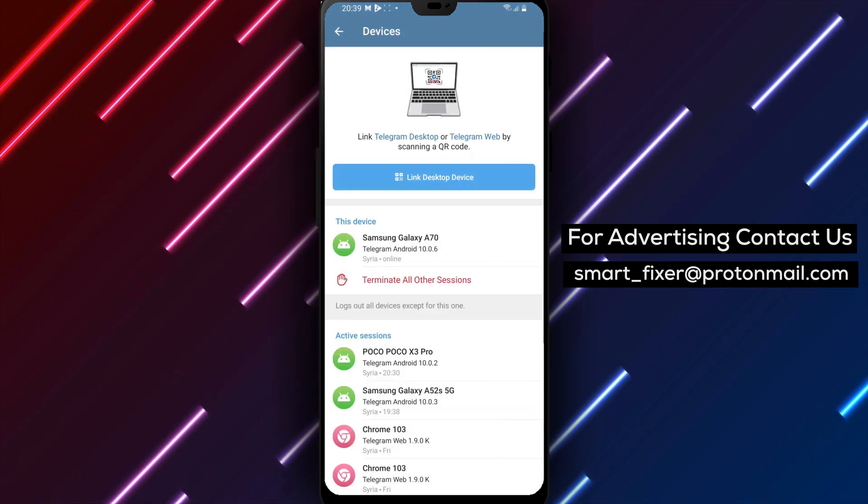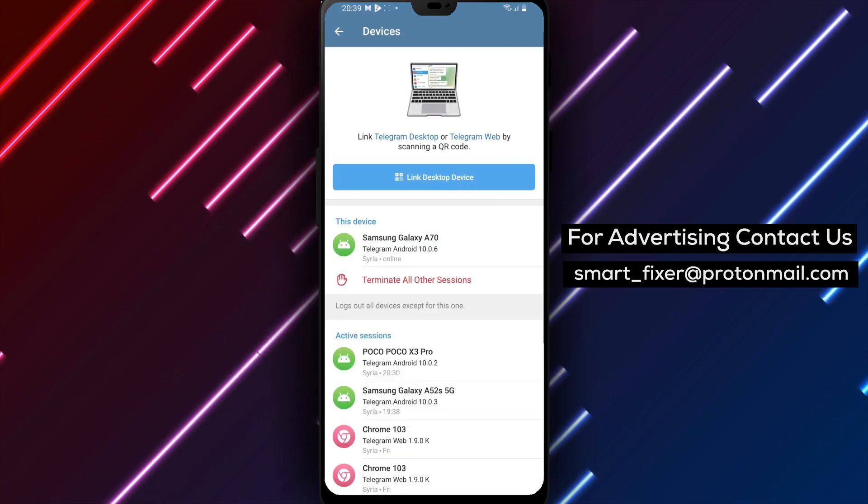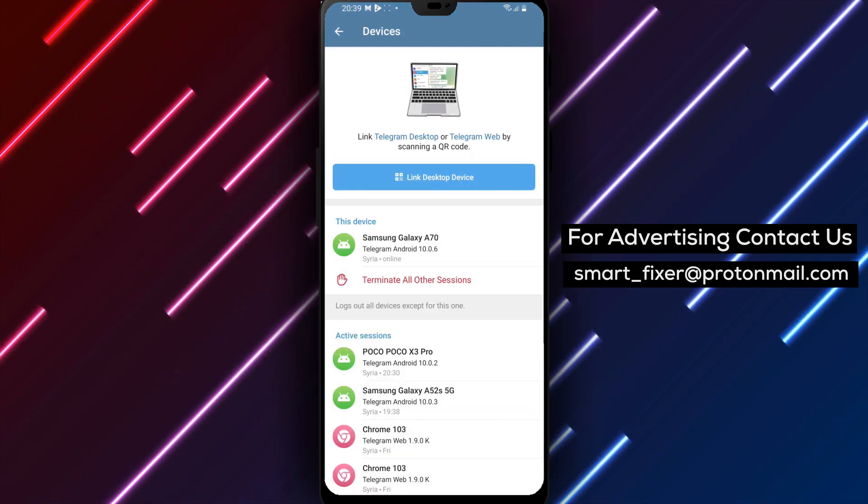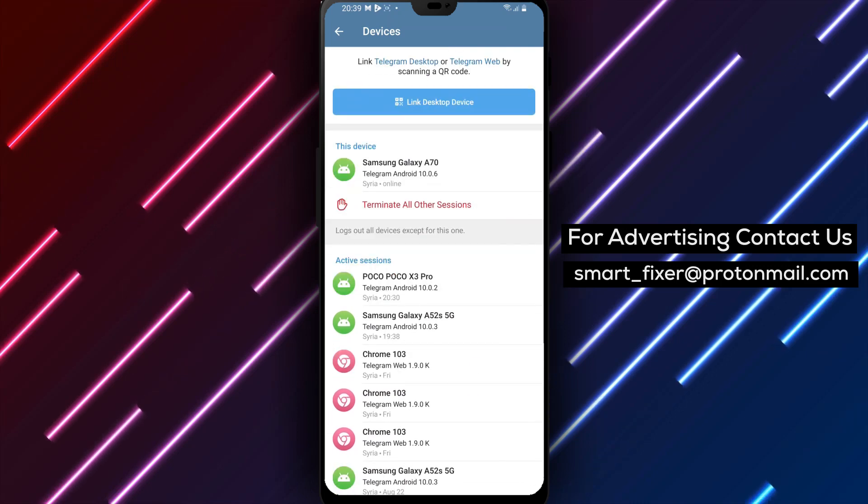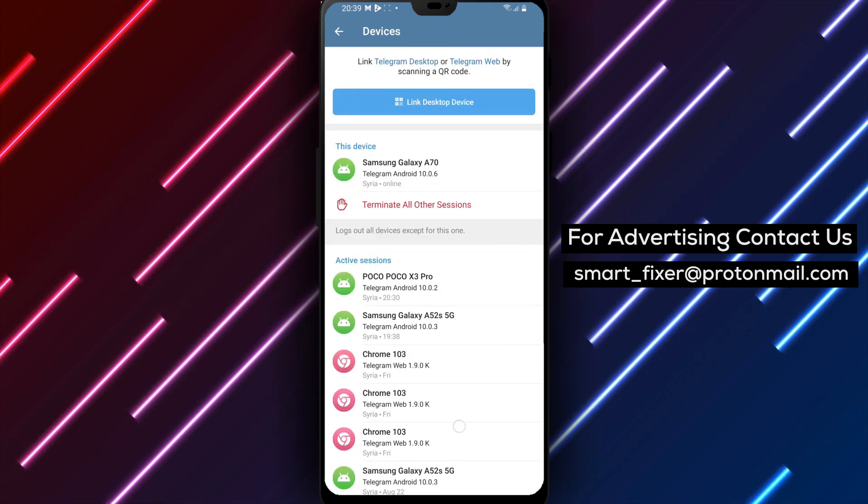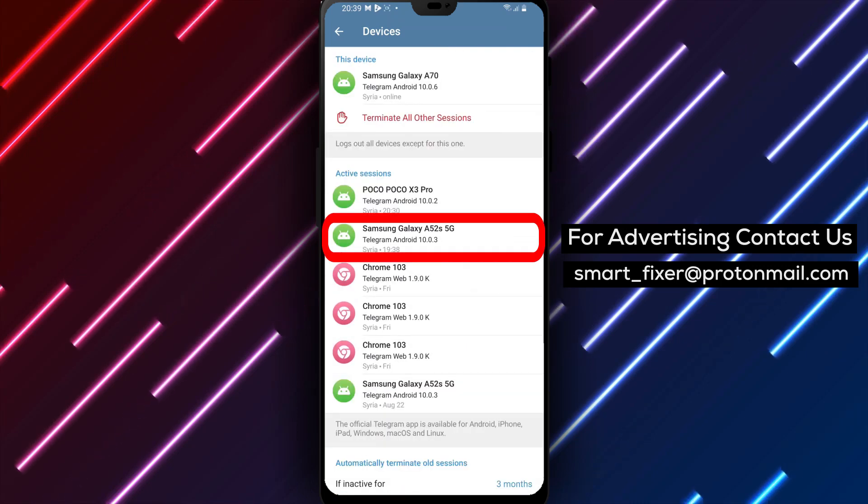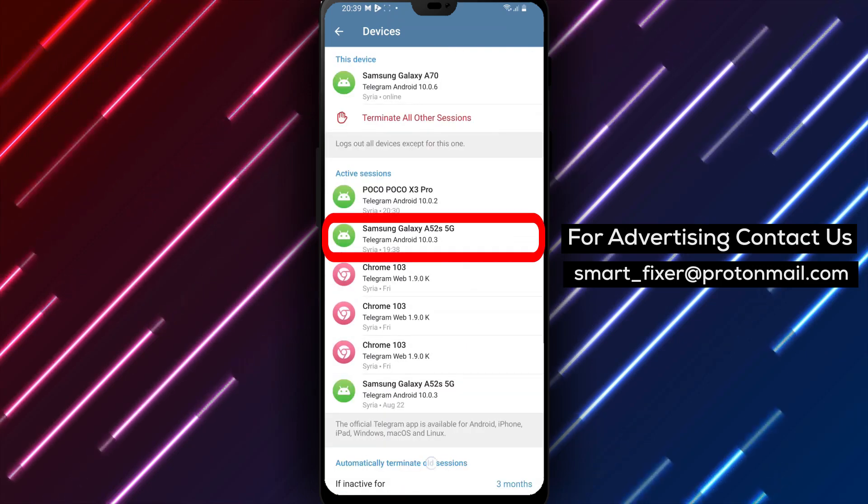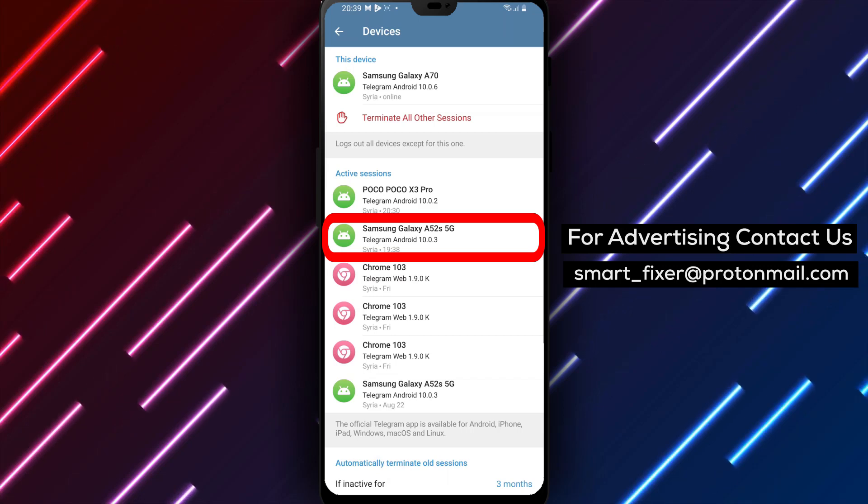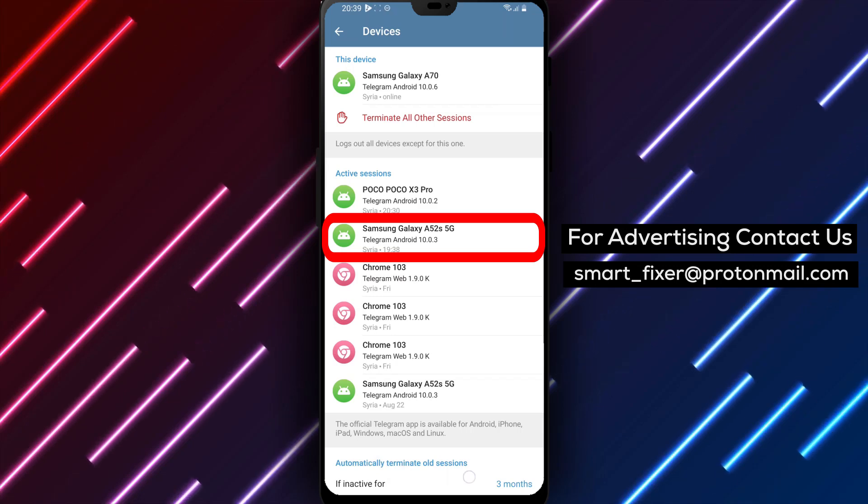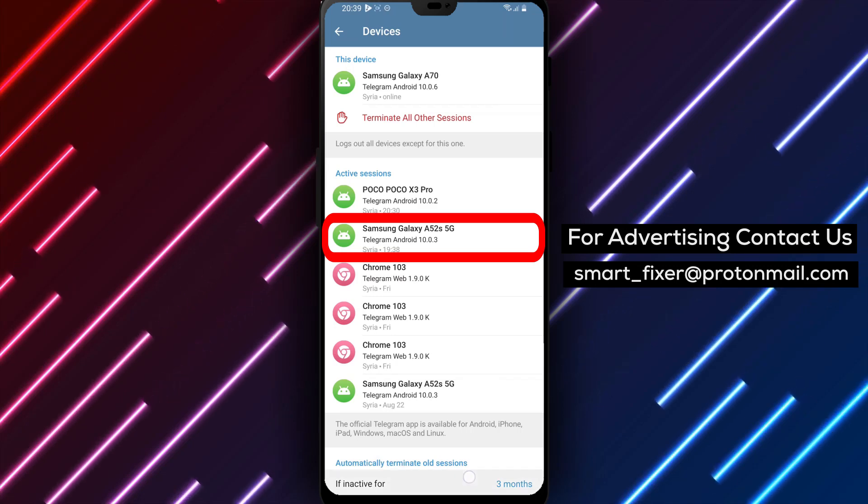Step 5. Inside the Devices section, you'll see options related to your connected devices. Scroll down until you find Automatically terminate old sessions. Tap on it to configure the settings.